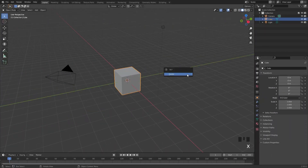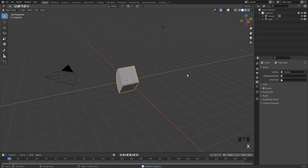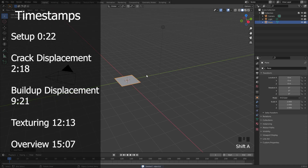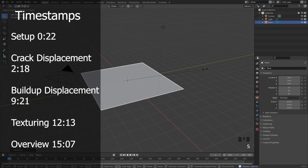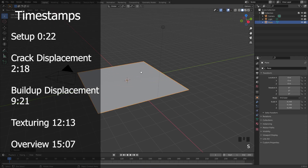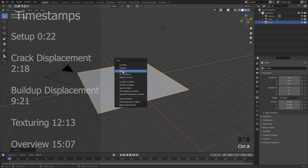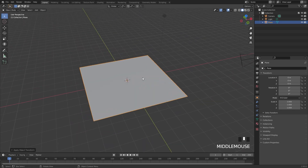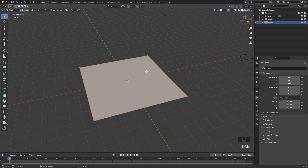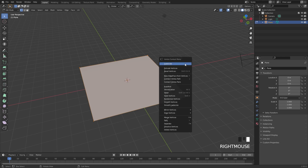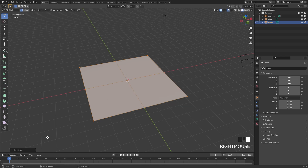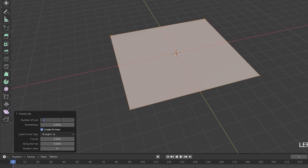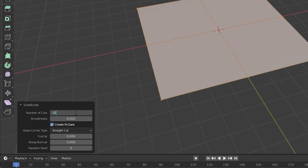To get started, I'm first going to delete the default cube and then press Shift+A and add in a plane. We're going to scale this plane up just a little bit and also apply the scale, so press Ctrl+A to apply the scale. Then let's go into edit mode, right click, subdivide, and underneath the subdivide panel set the number of cuts to 100.